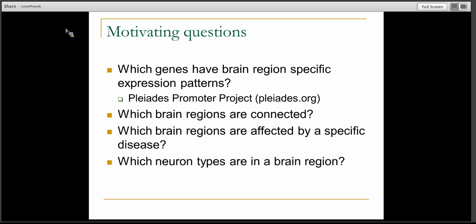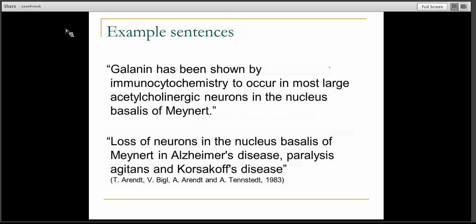Another question is which brain regions are affected by a specific disease — for example, substantia nigra and Parkinson's disease. Another question is which neuron types are found in a specific brain region. Here are some example sentences showing what these answers might look like in the literature. Igalamin has immunocytochemistry shown to occur in most large acetylcholinergic neurons in the nucleus basalis of Meynert. Another example talks about the loss of neurons in the nucleus basalis of Meynert found in Alzheimer's disease, paralysis agitans, and another disease.